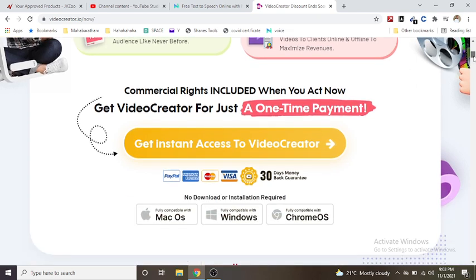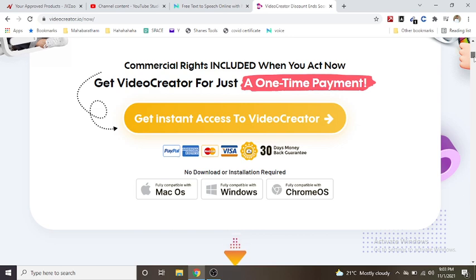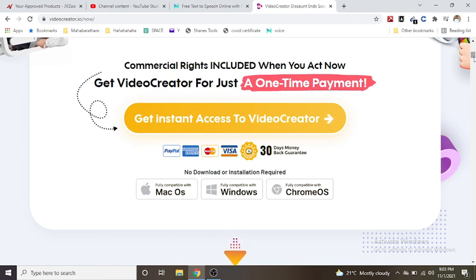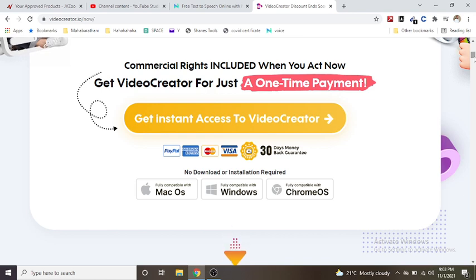Commercial rights included when you act now. Get Video Creator for just a one-time payment. Get instant access to Video Creator - no download or installation required.